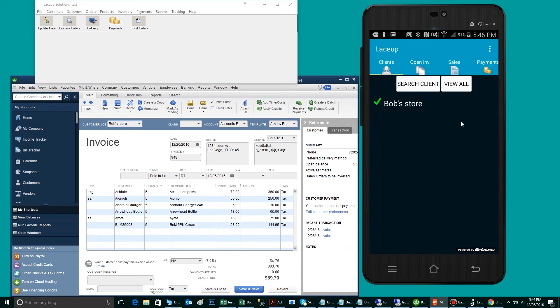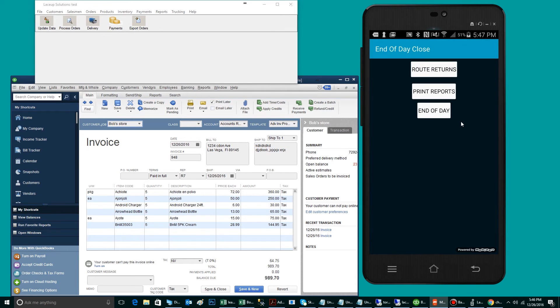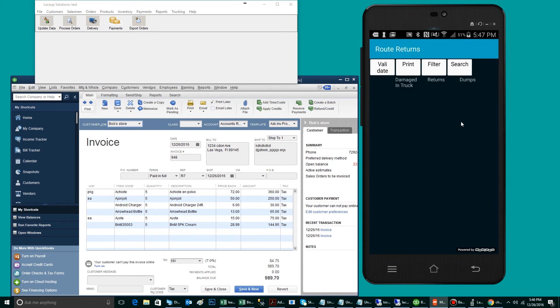When the driver is completed with his route, he's going to tap on the three dots and tap on End of Day Close. There are three steps in the End of Day Close section. Step one is the route returns.